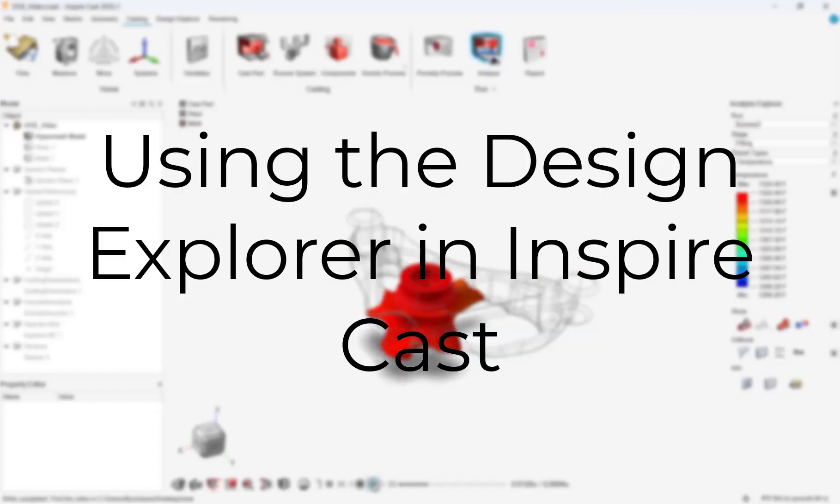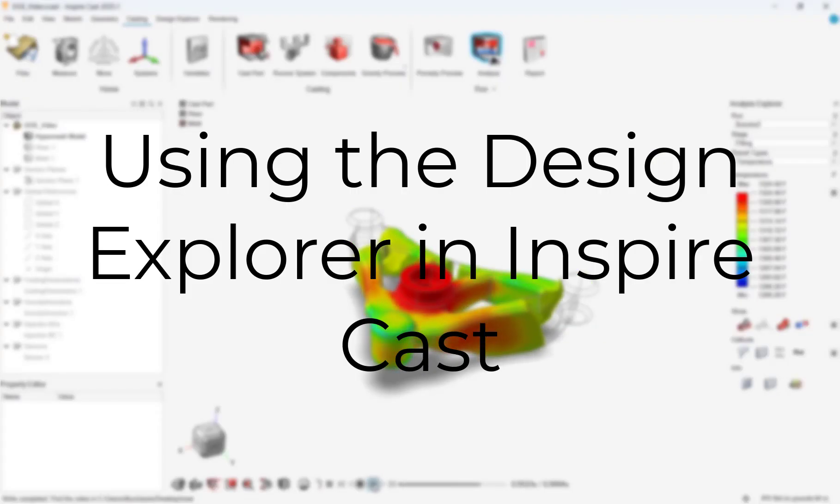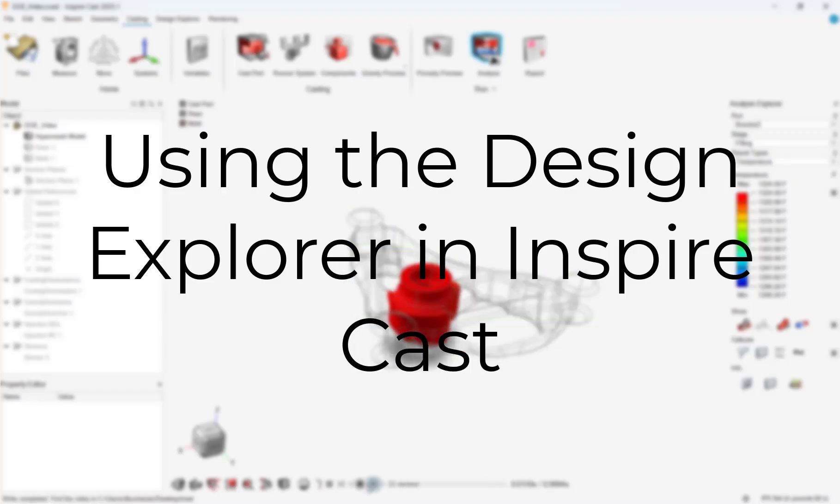In this video, we will step through how to utilize the Design Explorer and Optimization tool in InspireCast.